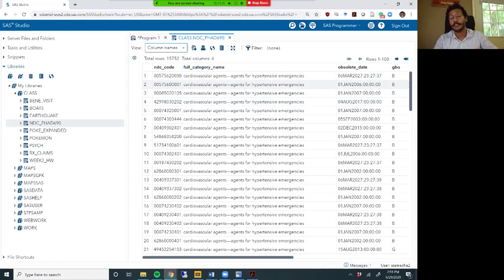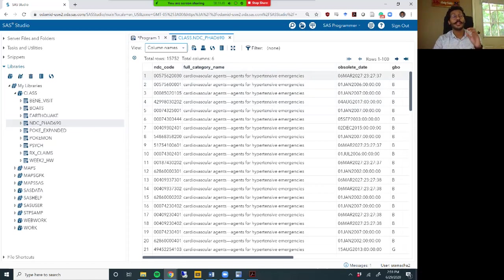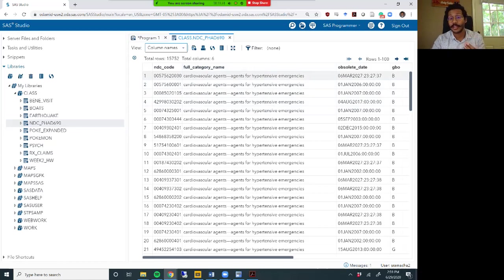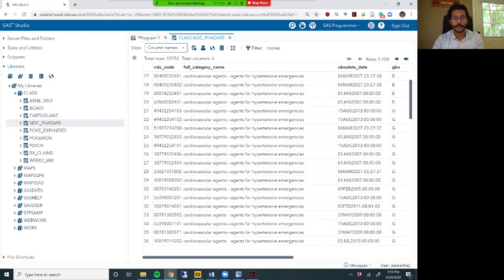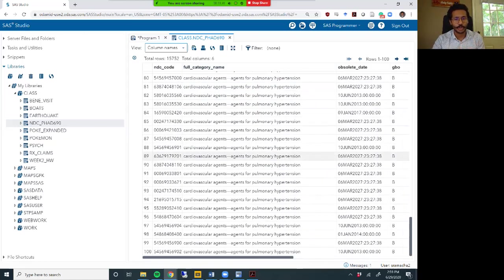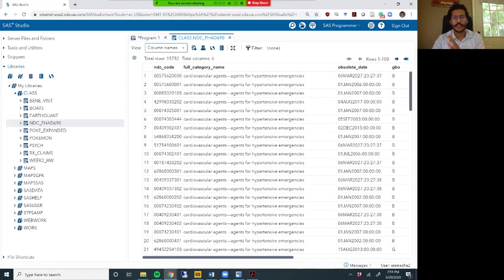The ones we are interested in are the full_category_name column, which tells you what is the class and subclass for that medication. For example, the first row is cardiovascular agents - agents for hypertensive emergencies, which is for blood pressure. If you scroll, you'll see things for pulmonary hypertension and several other classes as well.